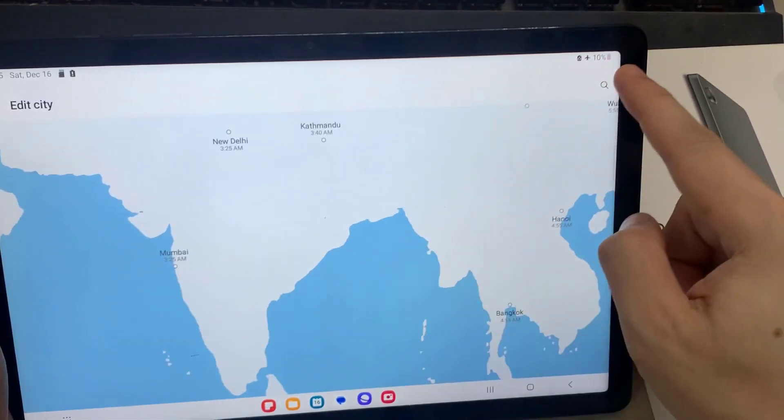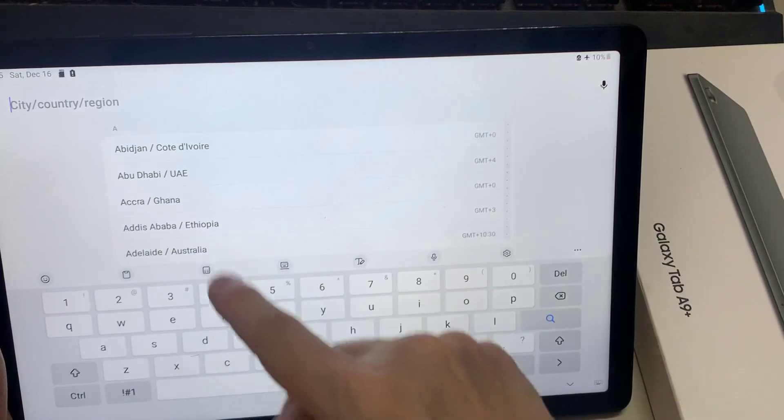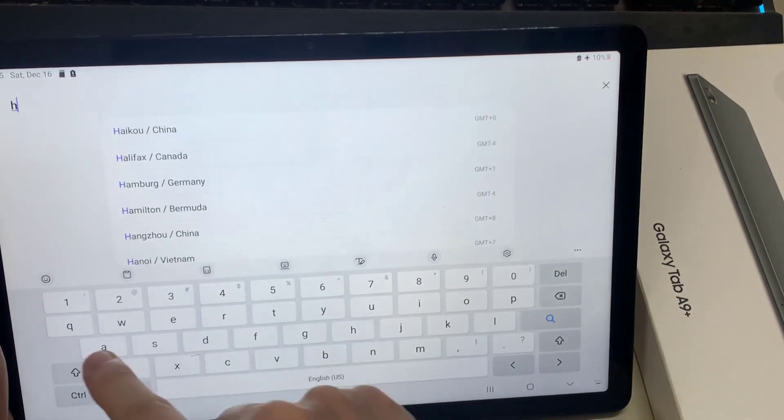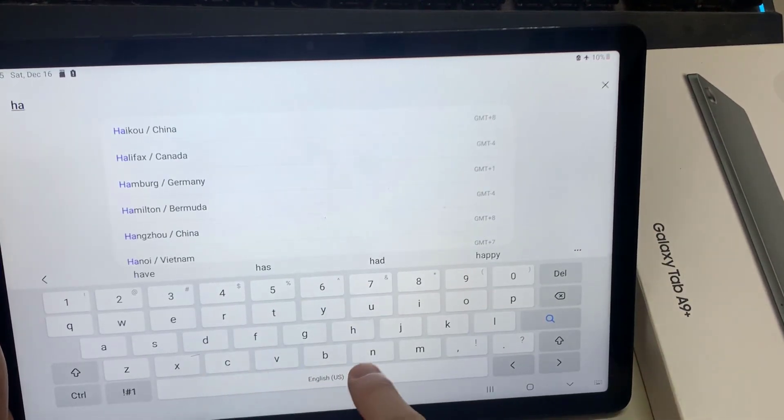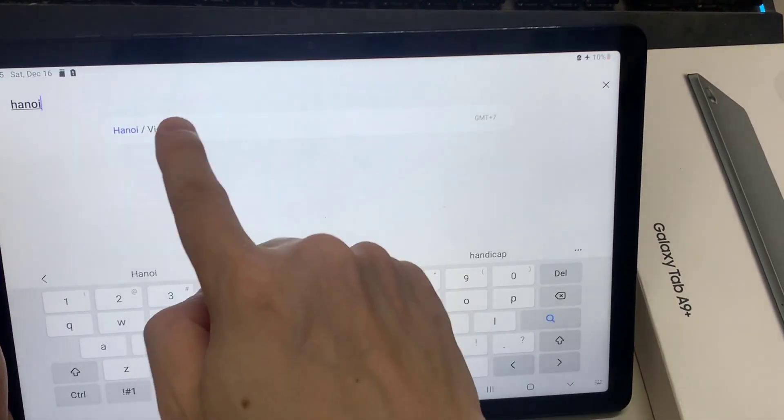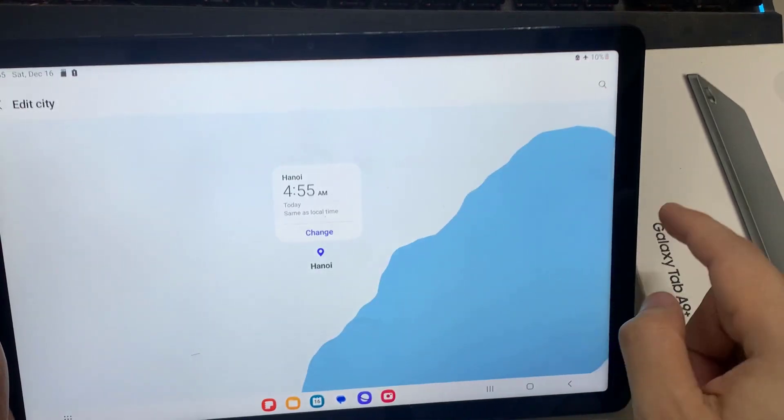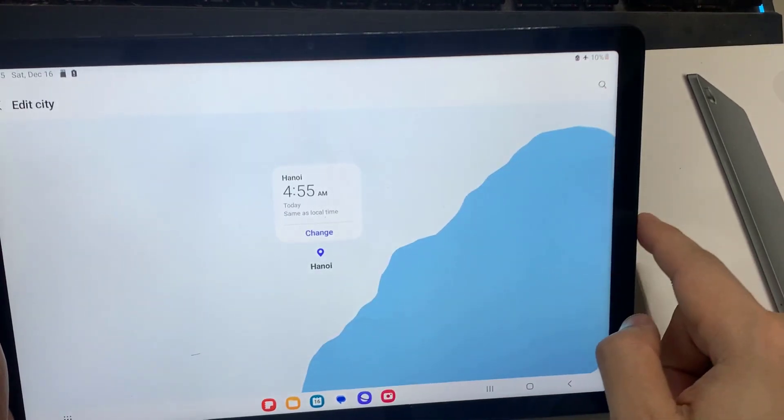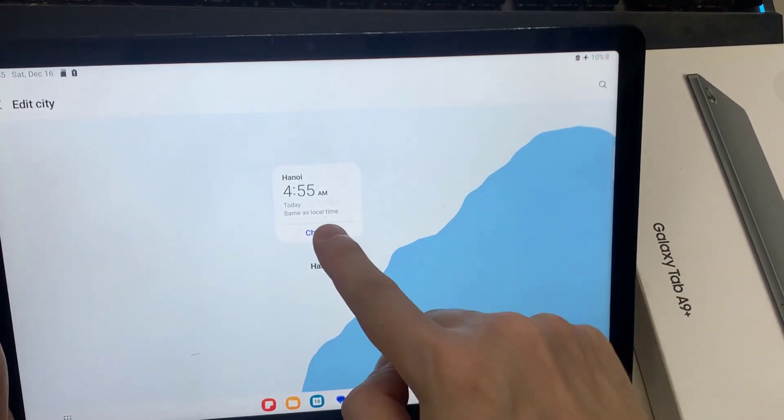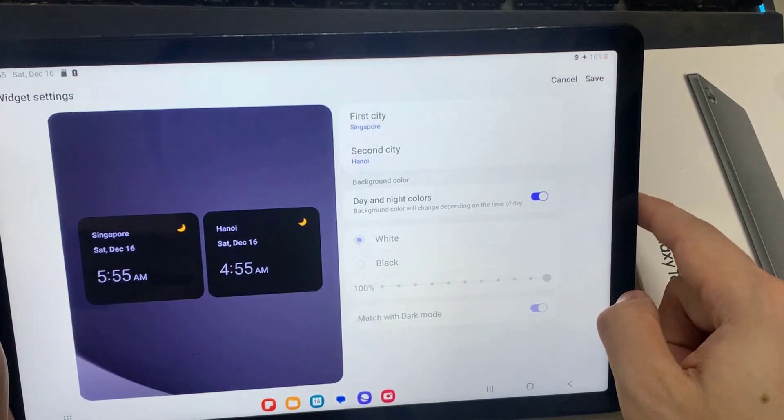You can also tap on the search button and then put in the city that you want to use. You can also change the background color and the transparency of your widget, and then tap on save.